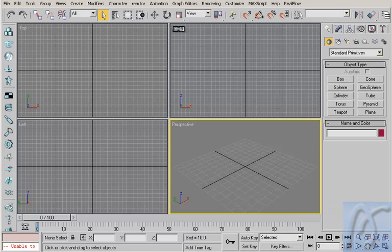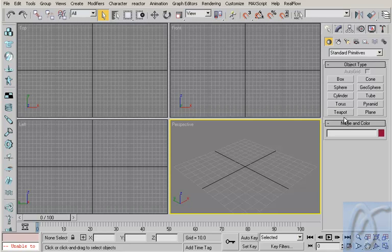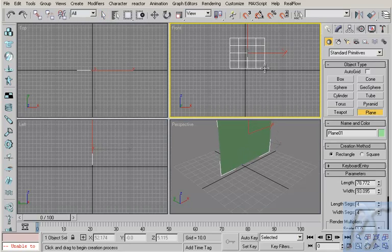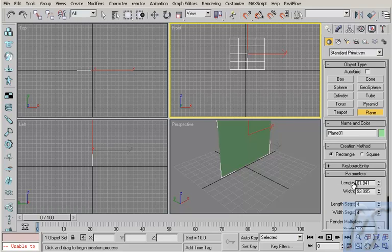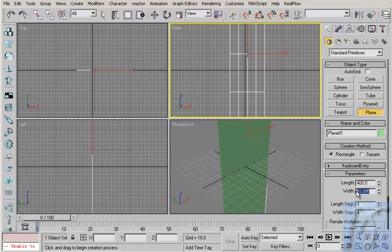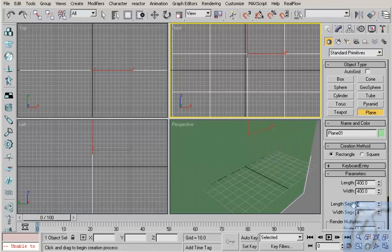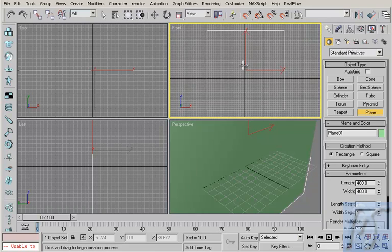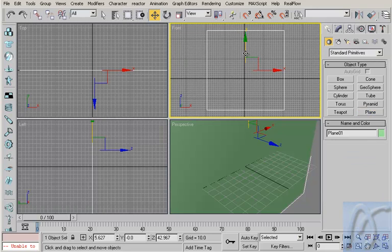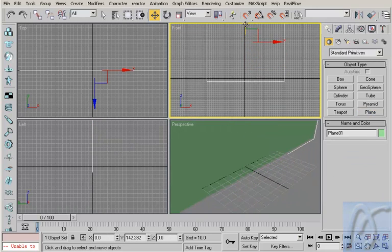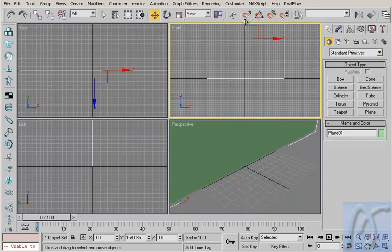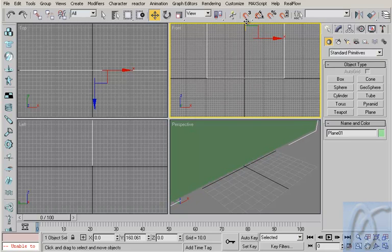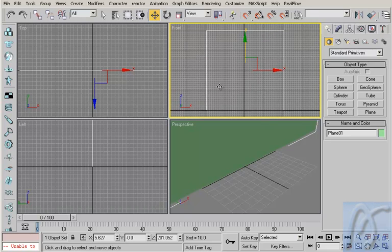Okay, in front viewport, I will make a plane. Okay, like that. So I make length 400 and width 400. And in segment, I make 1. Width segment 1, 2. Okay, and I make this plane at 0 at bottom. A bit like that.